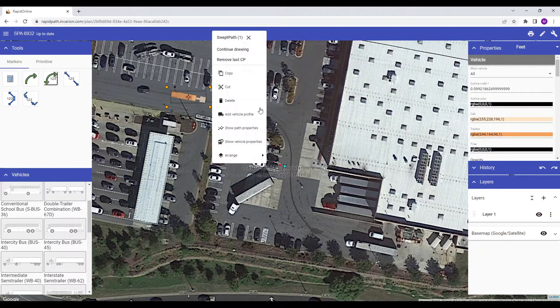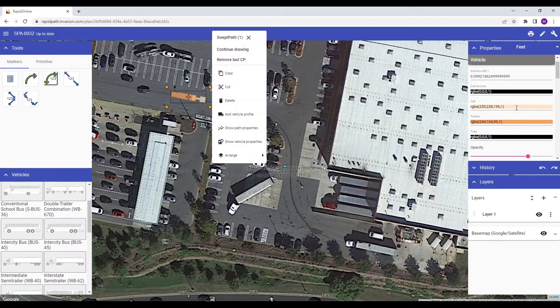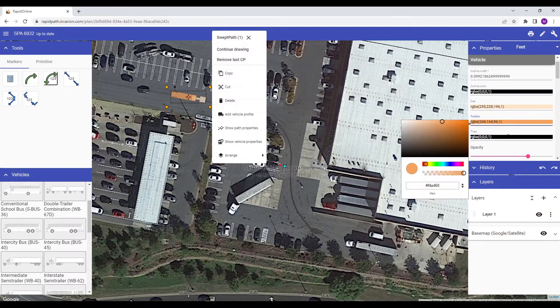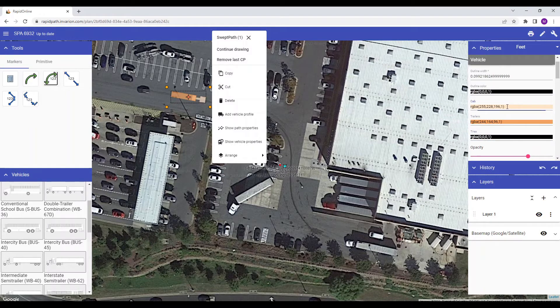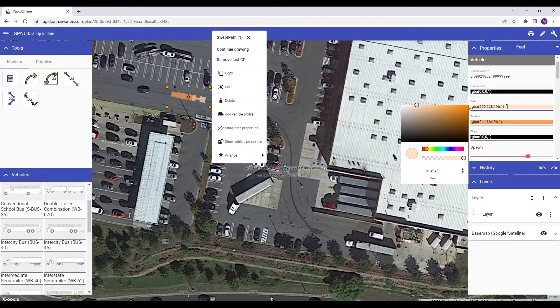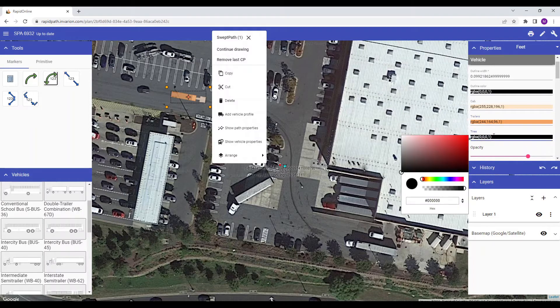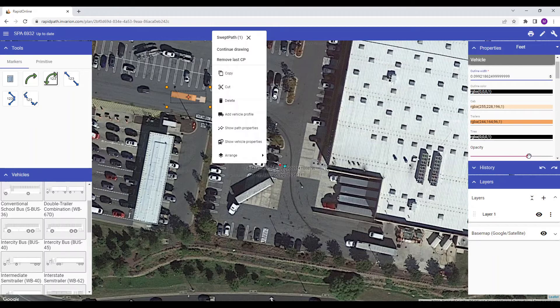You can modify how the vehicle appears on the canvas area here in the Properties palette. Like all objects, you can change the colour of the cab, trailers and tyres, the stroke outline of the vehicle, and also the opacity.